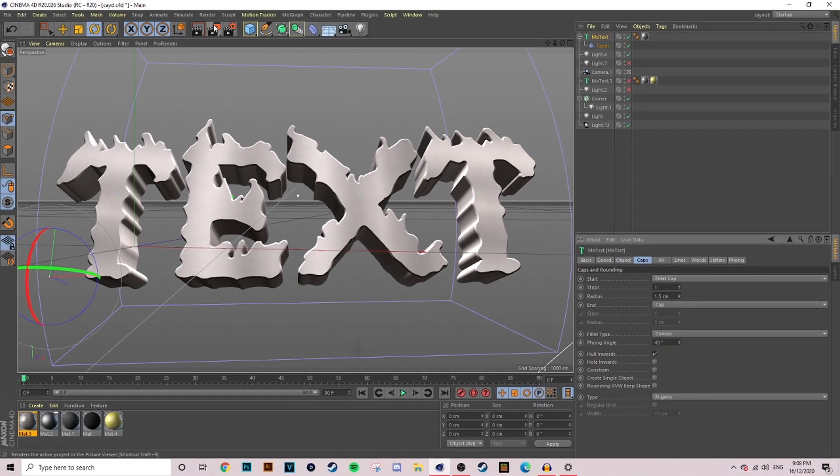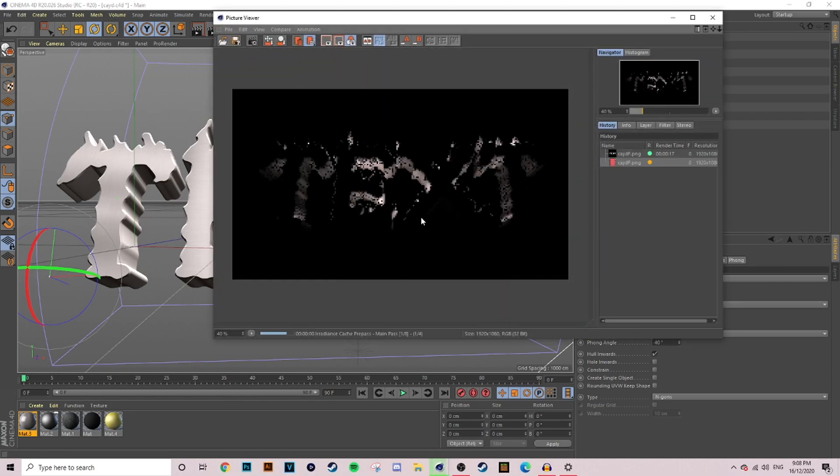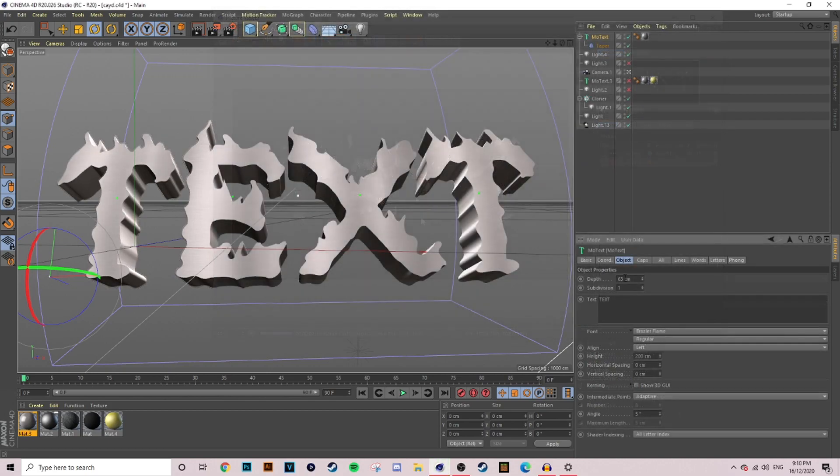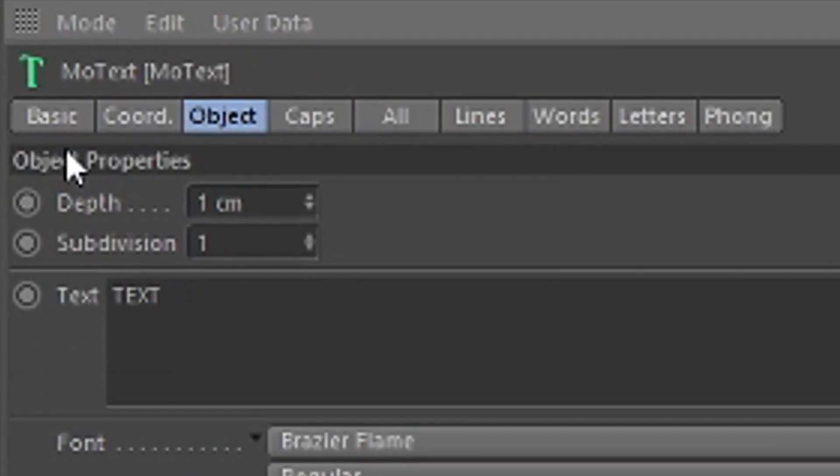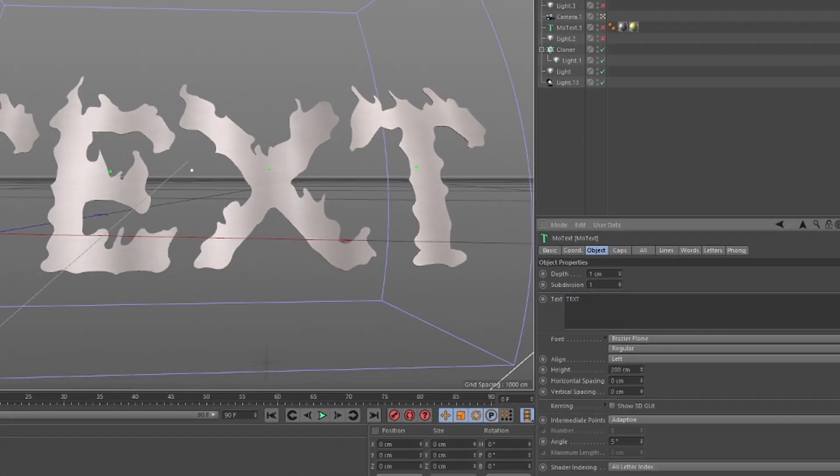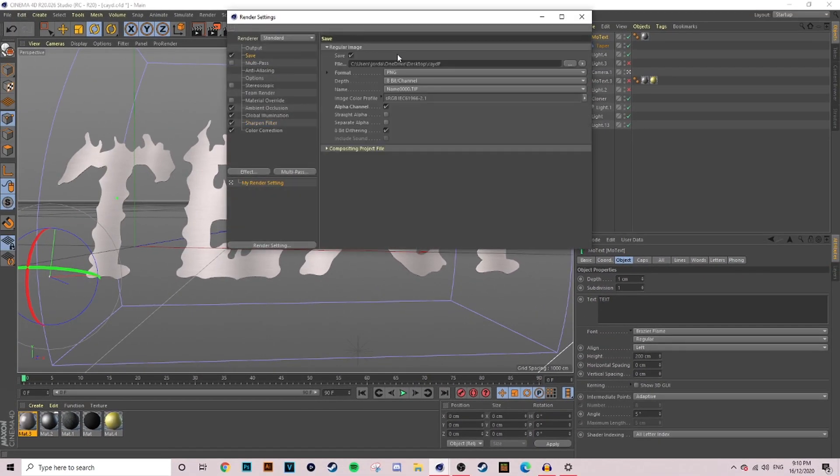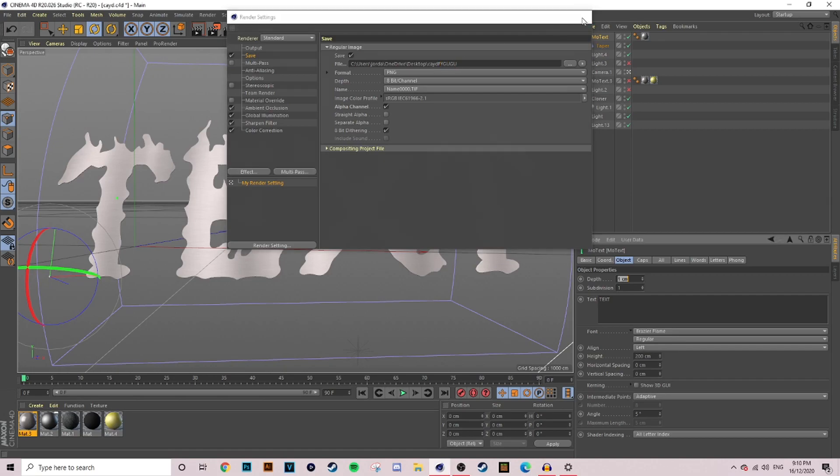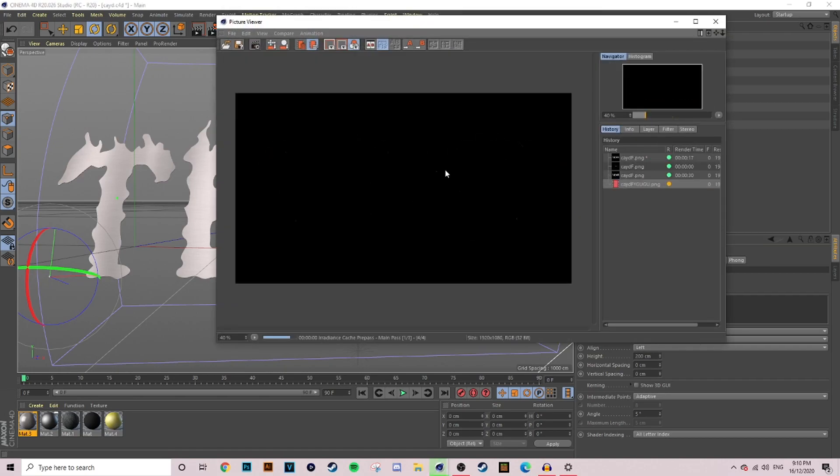Then we're going to render that, and then once that is rendered you want to go back into your Cinema 4D and you want to change the depth on your 3D part to make it 2D so that you have a 2D and a 3D render, which will make life a hundred times easier when we're in Photoshop.